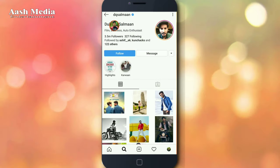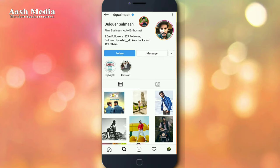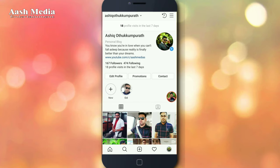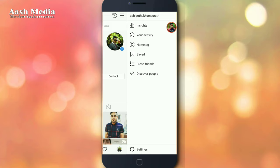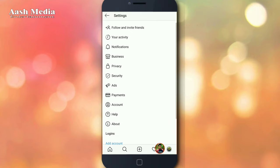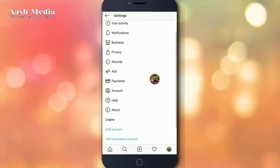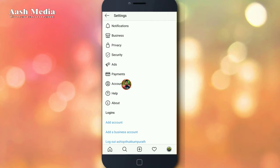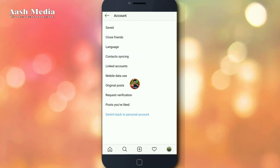This is our guest DQ verification account. This is the way to show you our account. Click the profile, then click the menu line, then click settings.